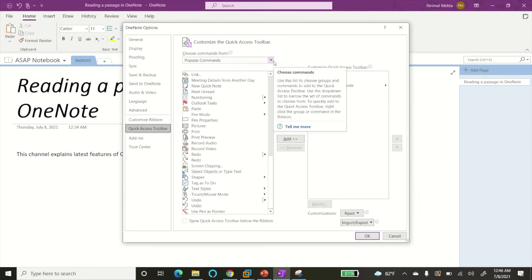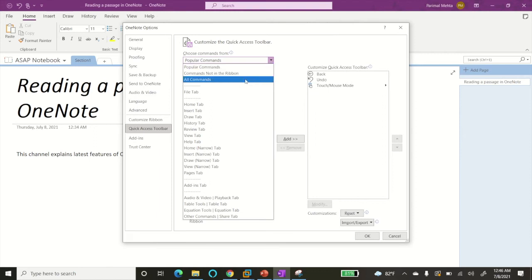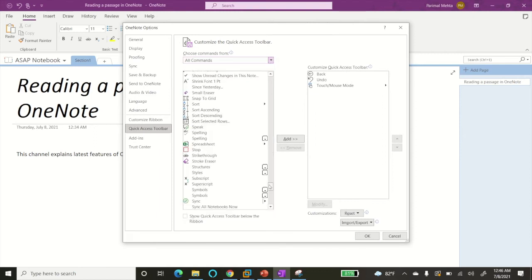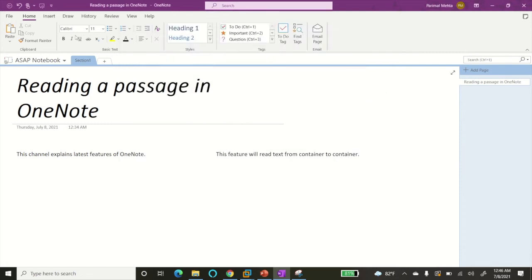Popular Commands option to All Commands, then scroll down again. Here you can see the Speak command - just select that and click on Add. Now at the top you can see that this command has been added to our toolbar.